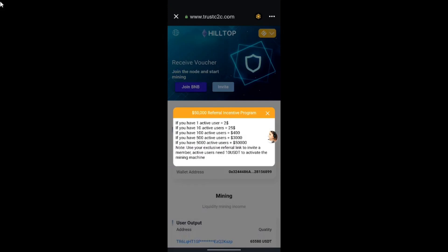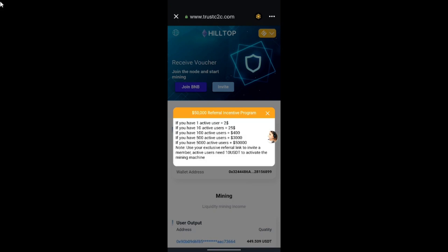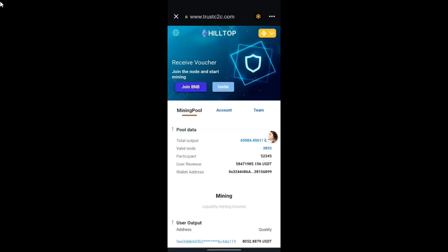On this page you can see the dashboard. If you refer one active user you get $2, and if you refer 10 active users you receive $25 — so the more active users you refer, the higher the reward. Once you connect your wallet to the mining pool, the first thing you need to do is switch to BNB Smart Chain.